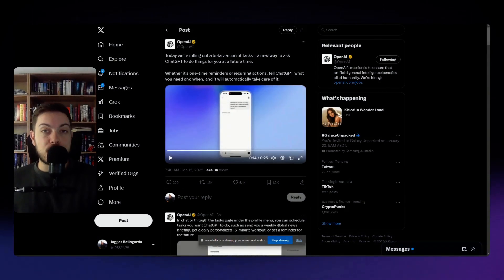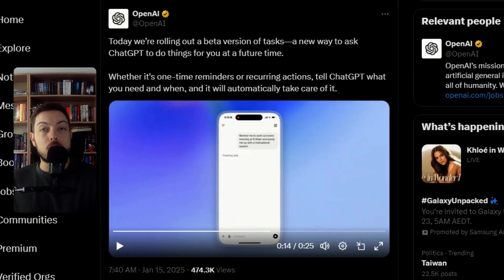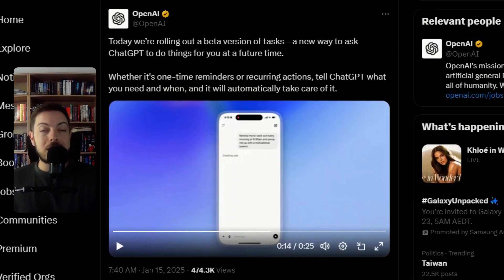Hey everybody, welcome back to the channel. OpenAI have just released something called Tasks.